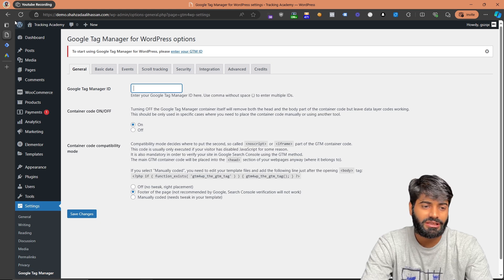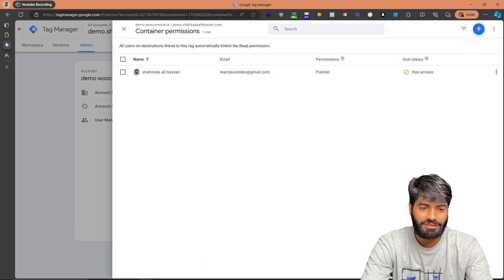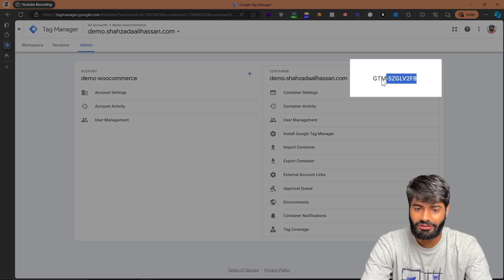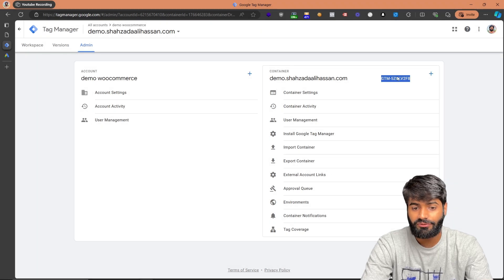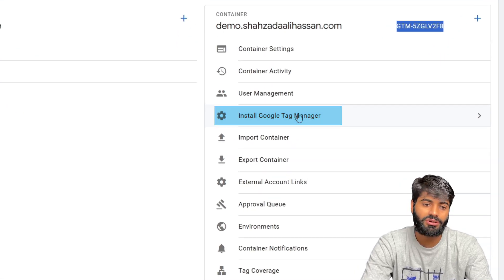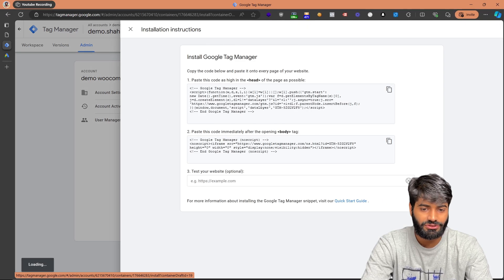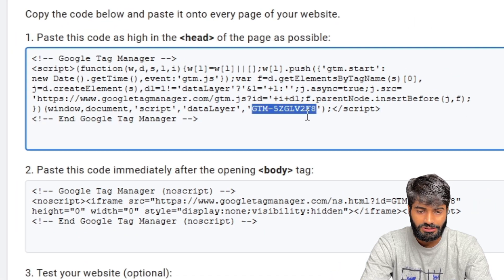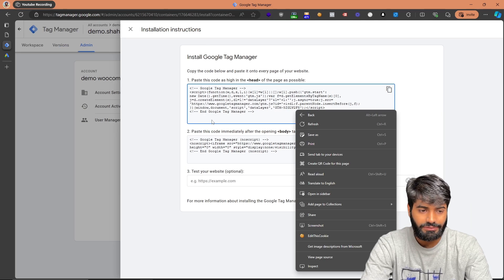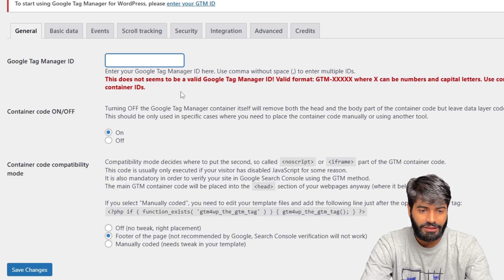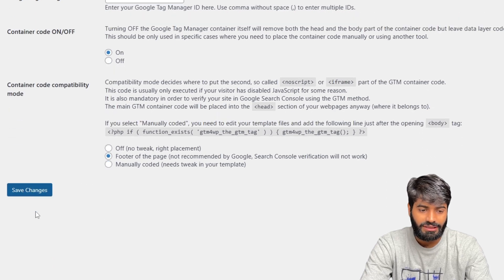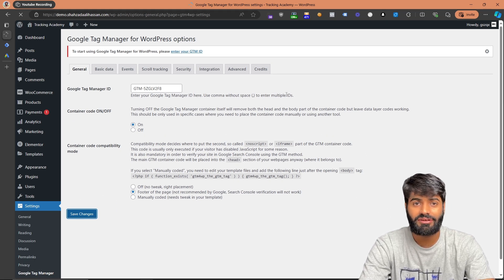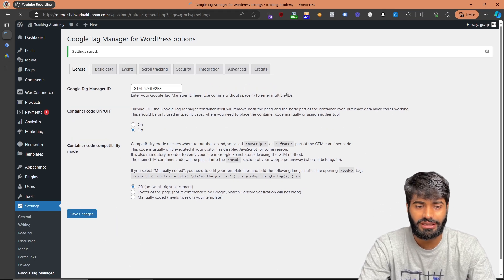To get the Google Tag Manager container ID, go back to the Google Tag Manager container. On the admin page you can see the ID right there. If you cannot find it, click on Install Google Tag Manager and it will show you the ID. Copy the ID, go back to the plugin, paste the ID in the field, and hit Save Changes.